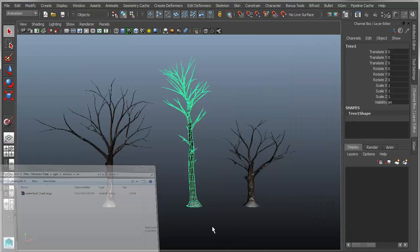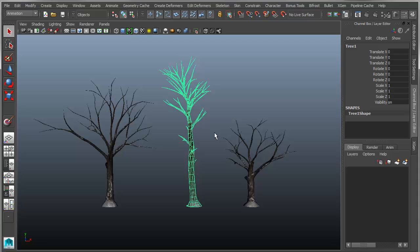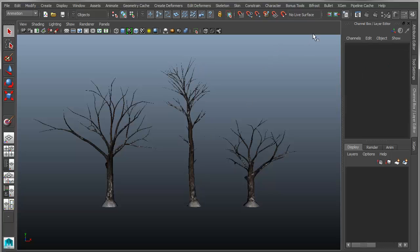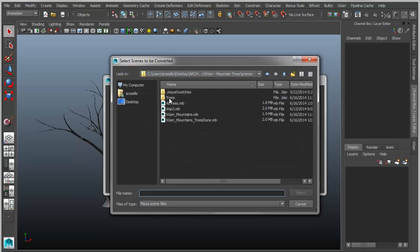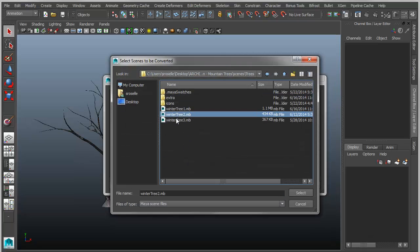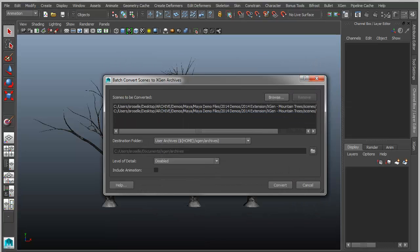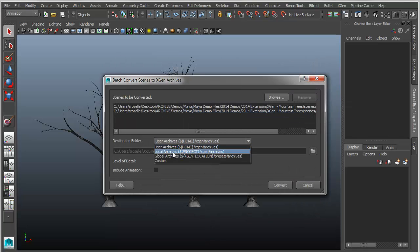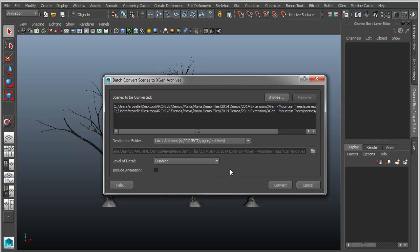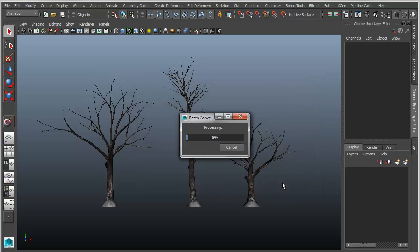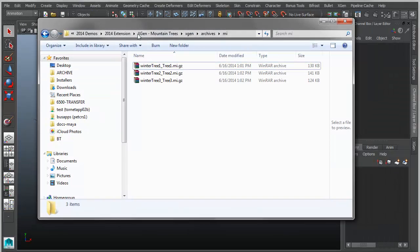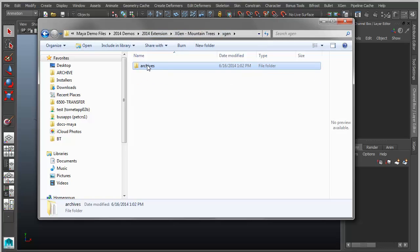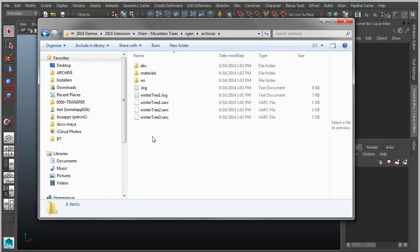You can actually speed up this process by creating a whole library of trees — anywhere from two to hundreds — and batch export them using the batch convert. That lets you point to existing files already set up in the file system and batch convert them into XGen format, using the filename as the naming convention. Now in the XGen folder I have three archives: WinterTree1, WinterTree2, and WinterTree3, which will be used when I populate my environment with the forest.